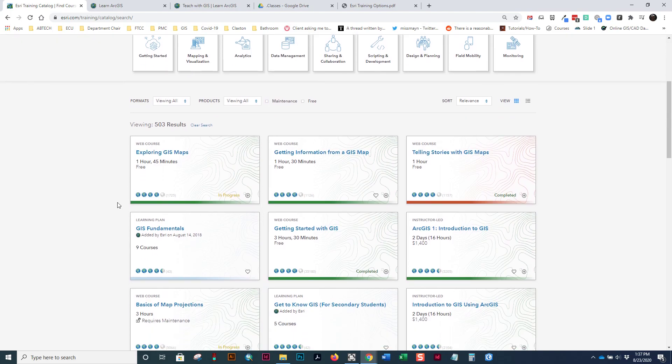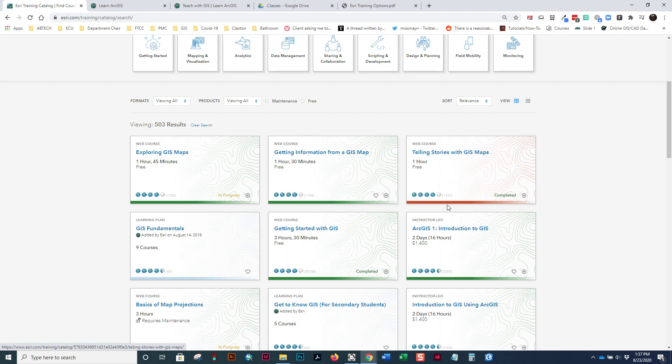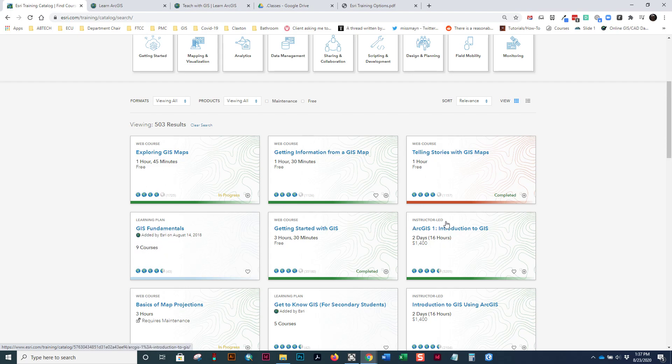Notice the ones that are green versus the ones that are red. The green are in progress and the red have been completed. I've actually done these several times, so they've reset. And notice you've also got learning plans that are groups of courses. And then you've got even things like instructor-led courses, which cost more.